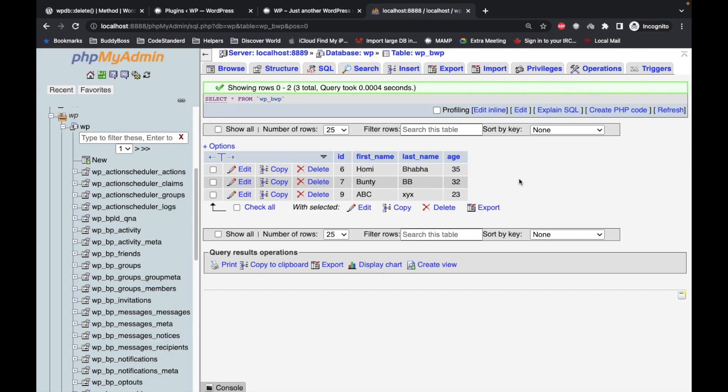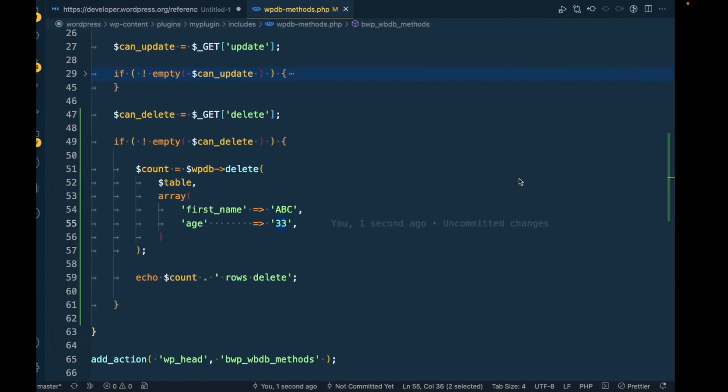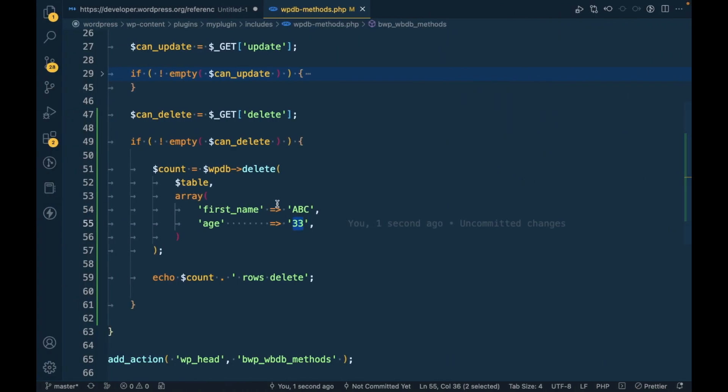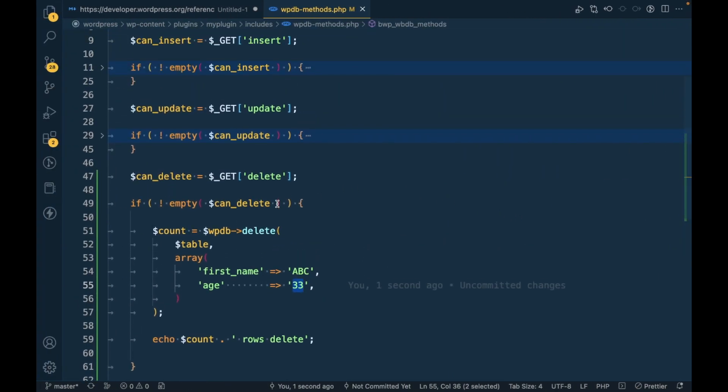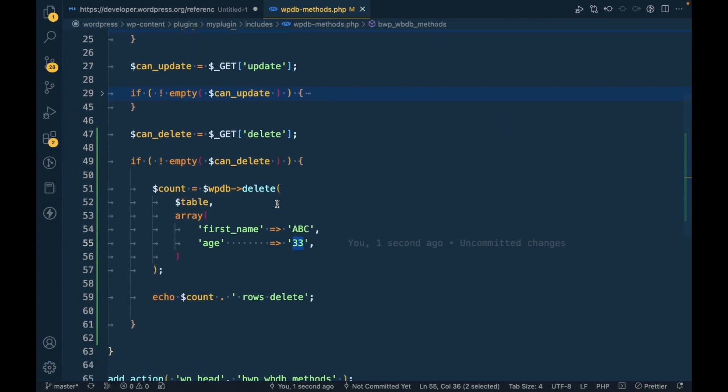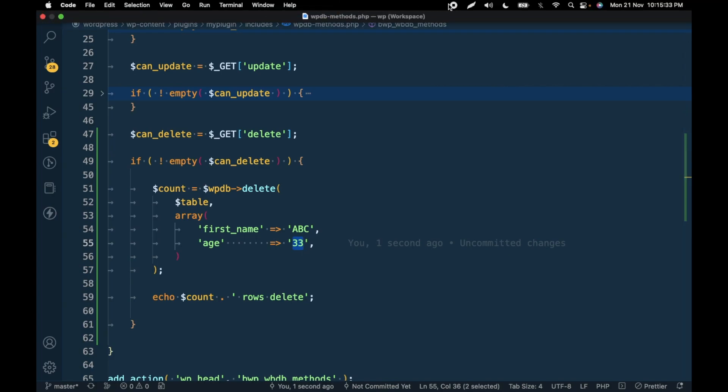So this is how you can delete data from the table using the delete method of WPDB class. And this is the video guys. If you have any doubt or question, please write down below in the comment section. Thanks for watching the video.